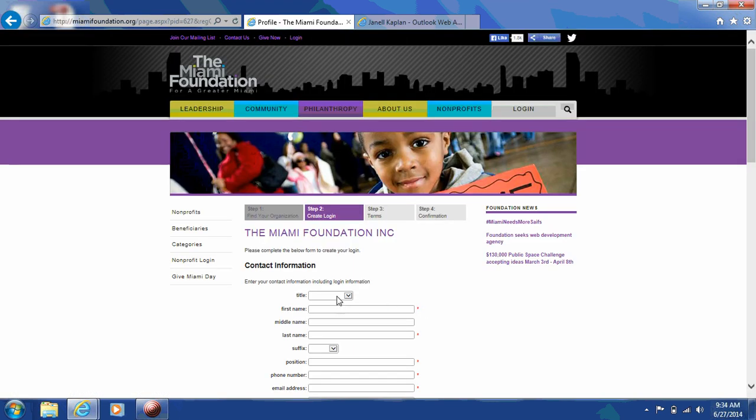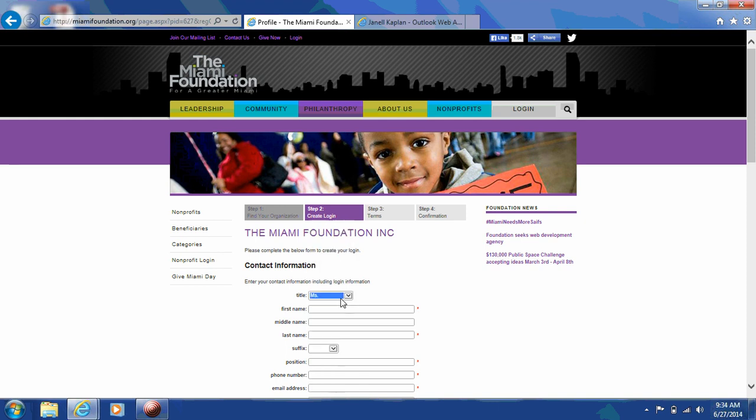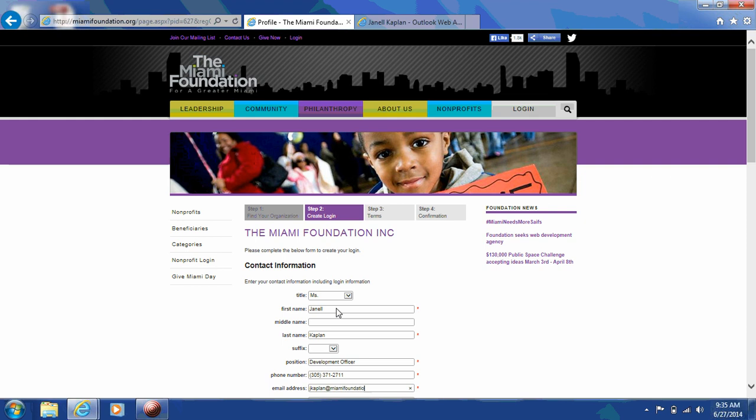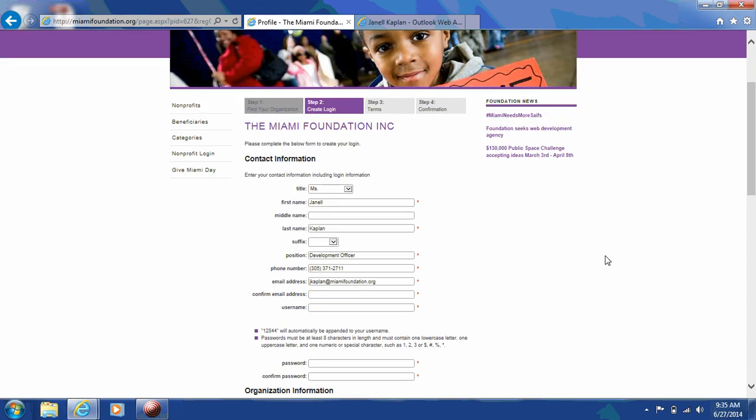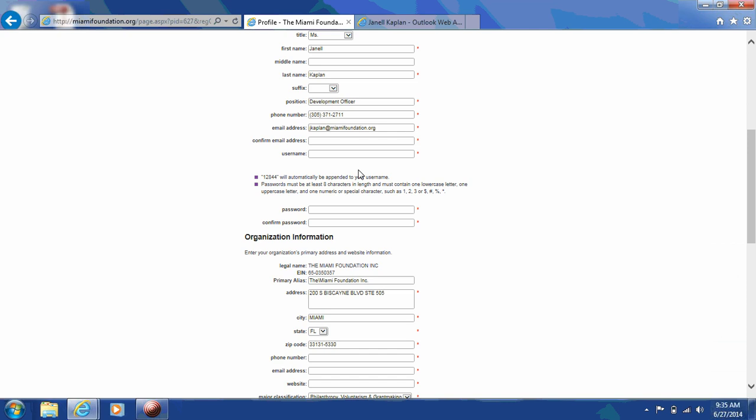And you'll see a form that you'll have to complete in order to create your login. The box marked contact information, it's important that you put in a contact person that will be responsible for all communication that the Foundation sends with regard to your organization's profile. Please make sure that the email address provided should belong to a staff member and should not be a generic info at organization.org email address. Each organization will create one username and one password. Any staff member who will be logging into your organization's profile will need to use the username and password that you create.